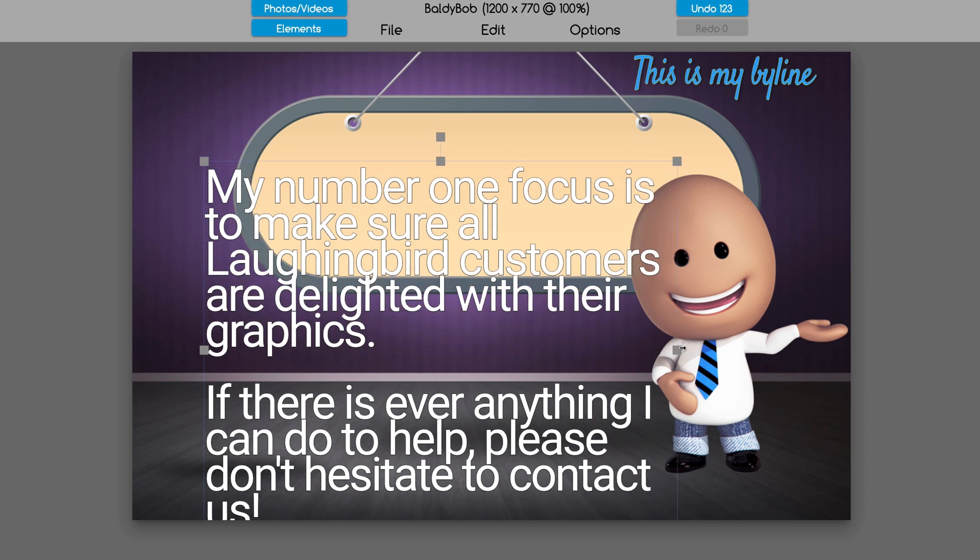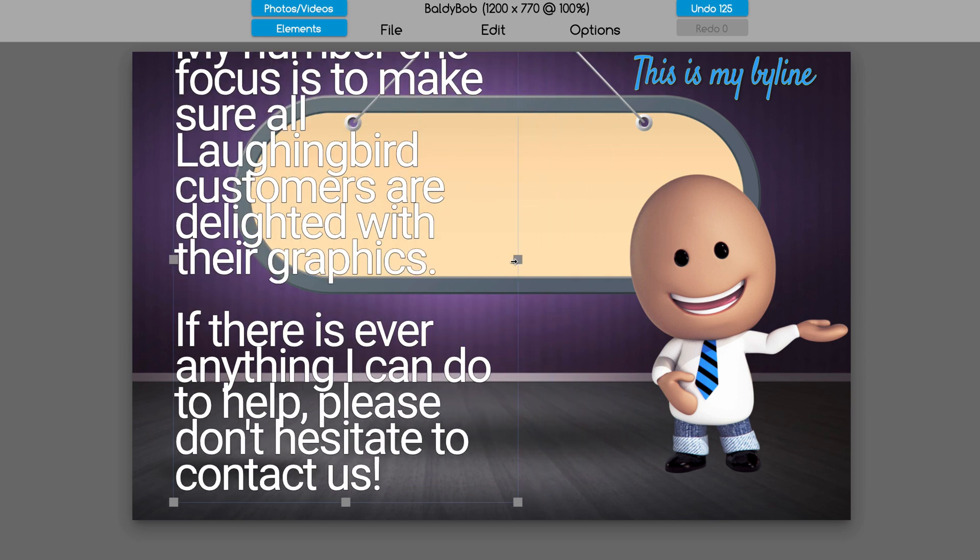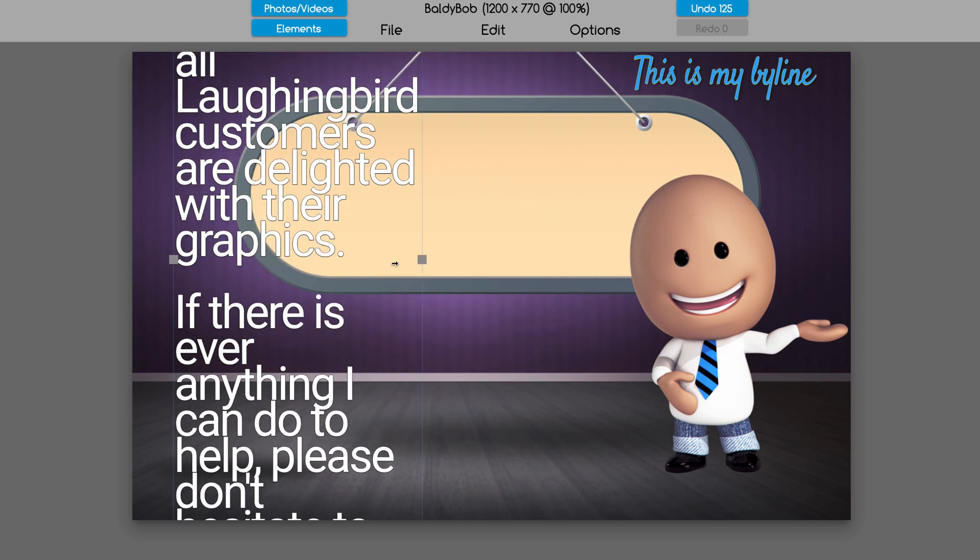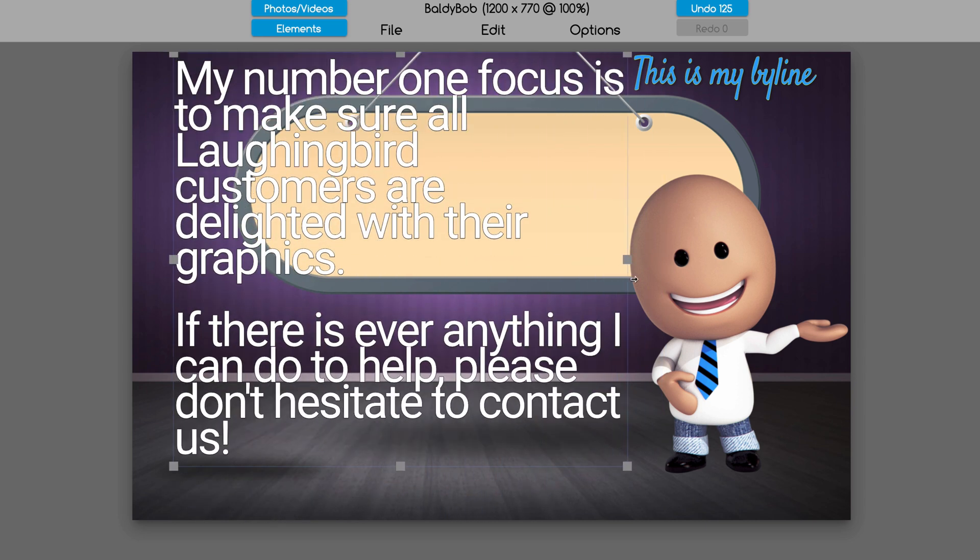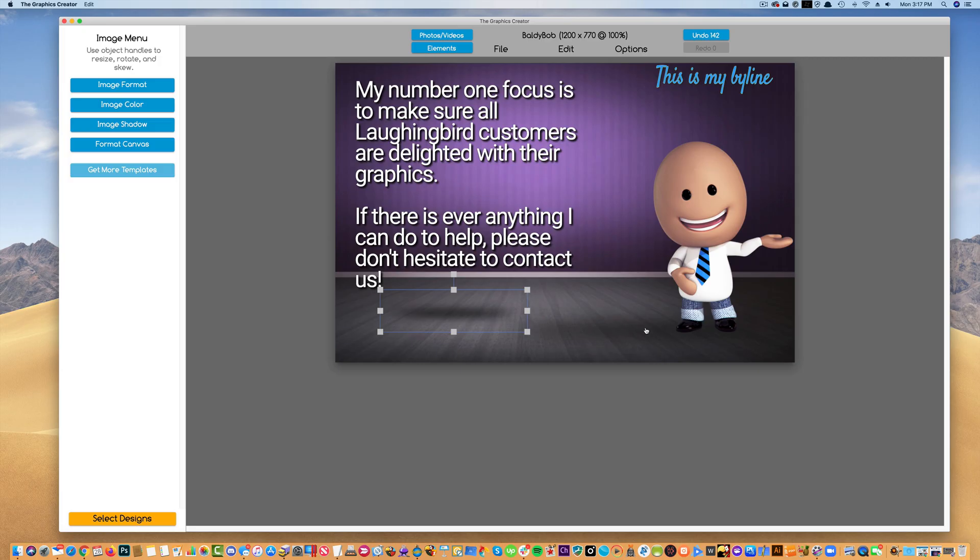Now instead of stretching the text, a text box allows you to conform the text to the box. So if I take this little grab handle and move it, it actually makes the text move with it. That's the difference.